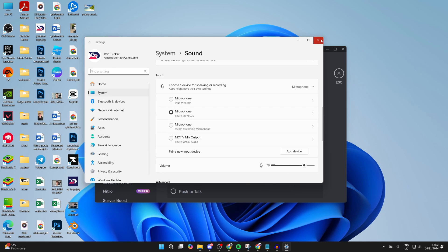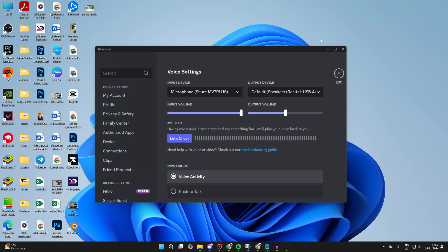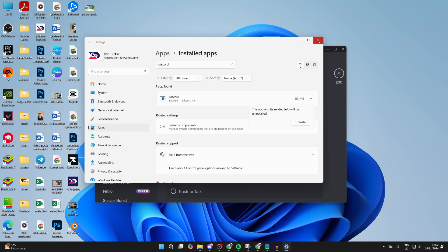If you find the microphone is working fine on other programs and it's just Discord that's the issue, go and uninstall Discord and reinstall it. Afterwards, go to discord.com, download it, reinstall it, sign back in, and hopefully it'll be fixed.